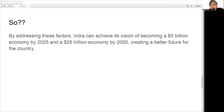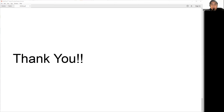By upgrading and modernizing infrastructure, strengthening anti-corruption measures, adopting innovative implementation models, tracking investment, and managing inflation, India needs to do all of this to achieve its vision of becoming a 5 trillion dollar economy by 2025 and a 26 trillion dollar economy by 2050.